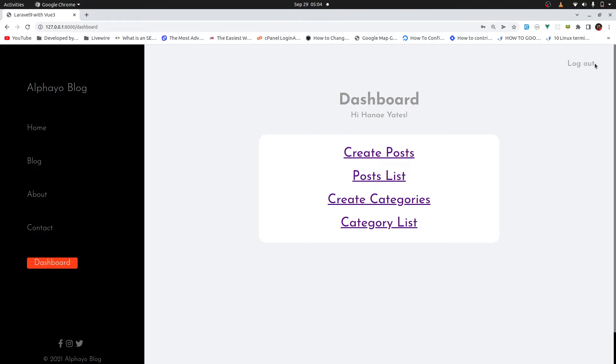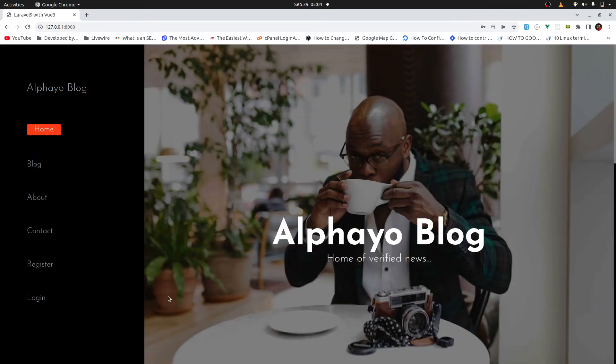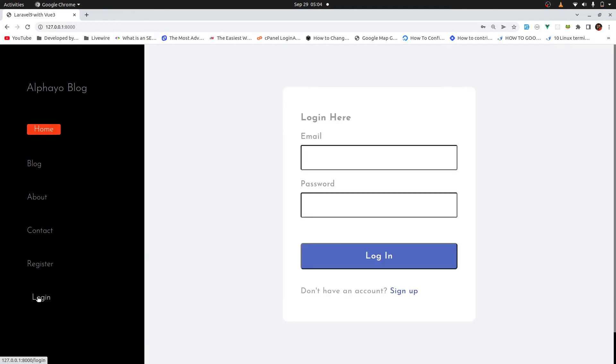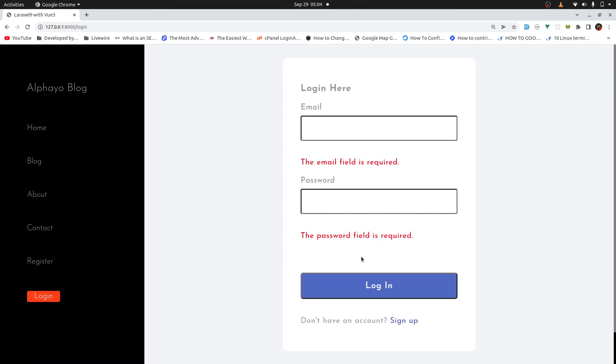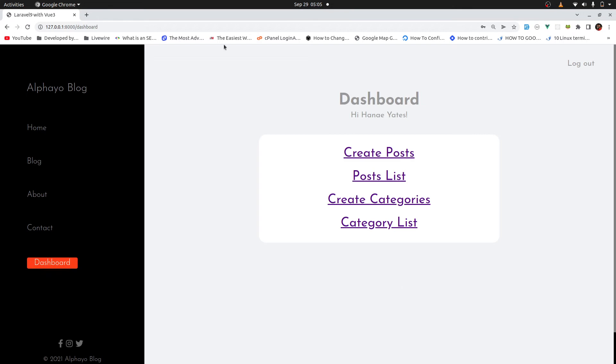So I'll log out. And again, we don't have dashboard and we have register and login. I'll log in. If you try to log in without providing anything, again, we have the validation errors. So I'll log in. Then I'm being redirected to the dashboard.